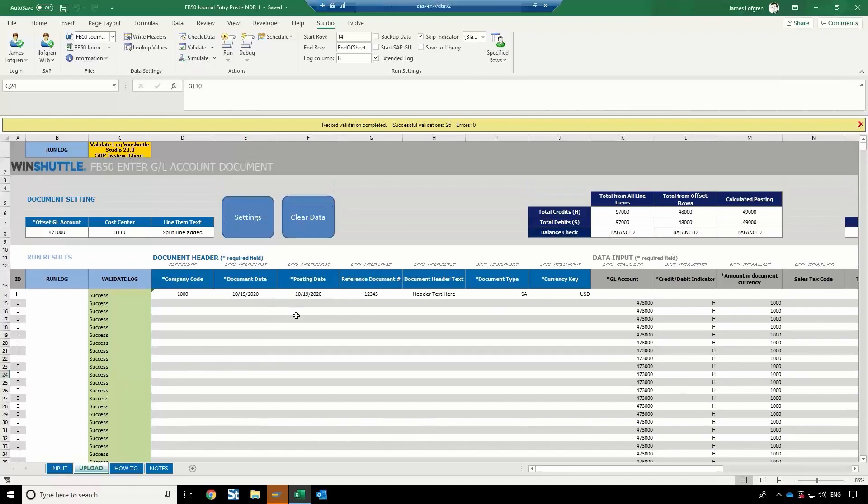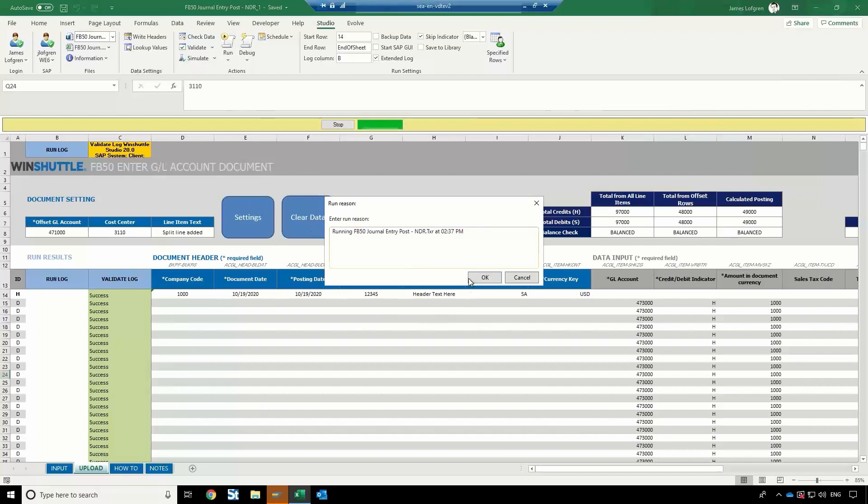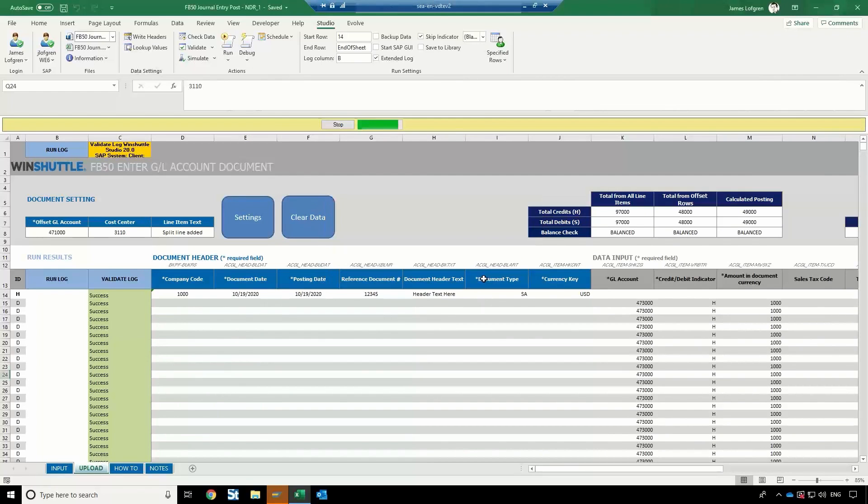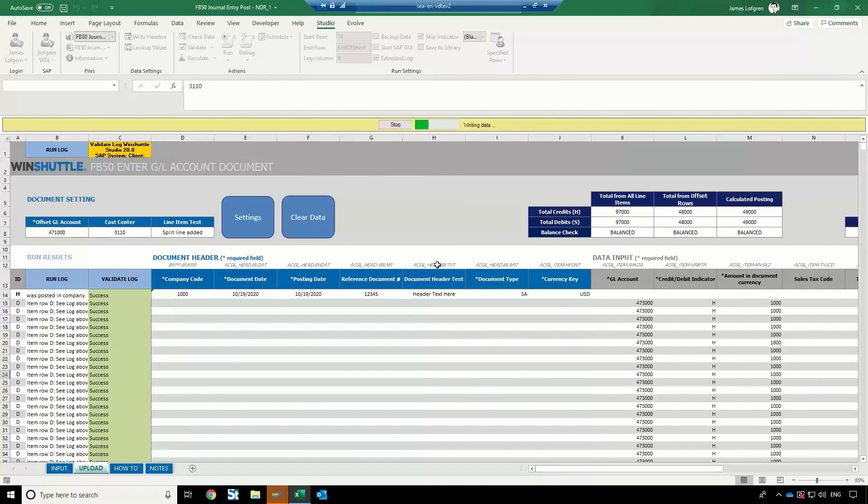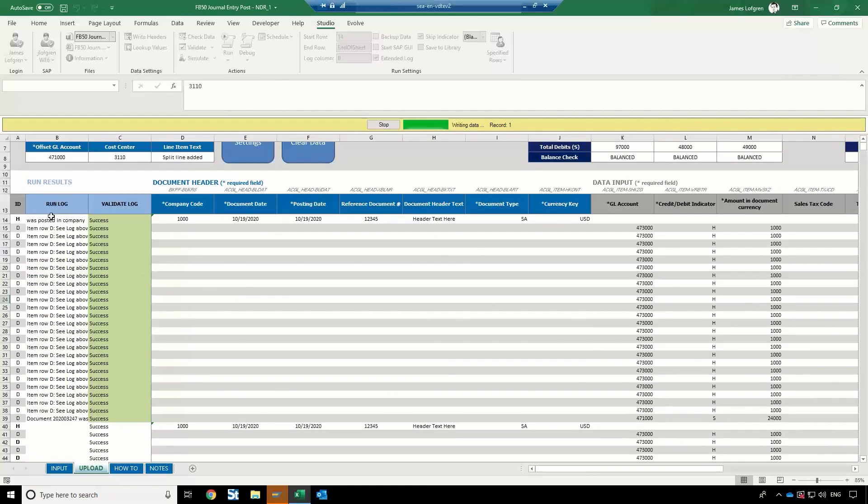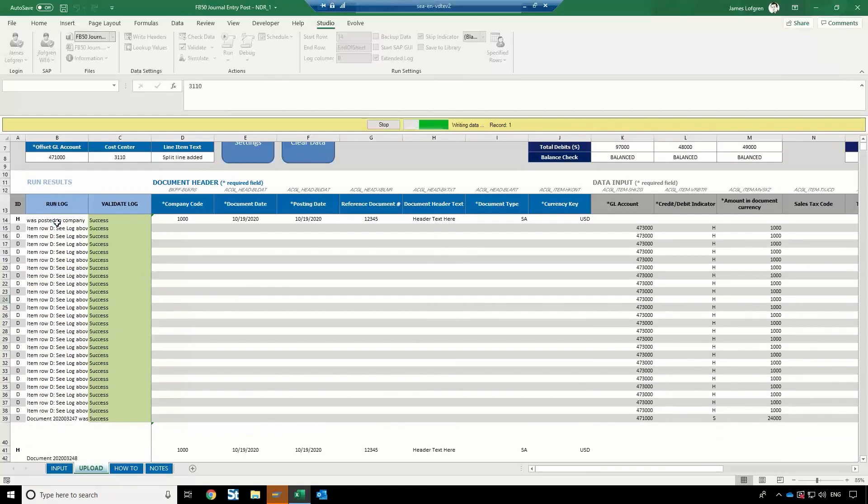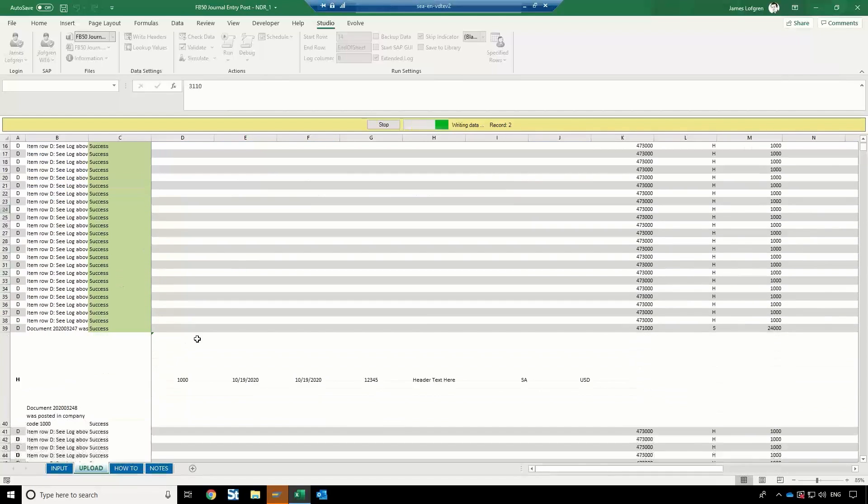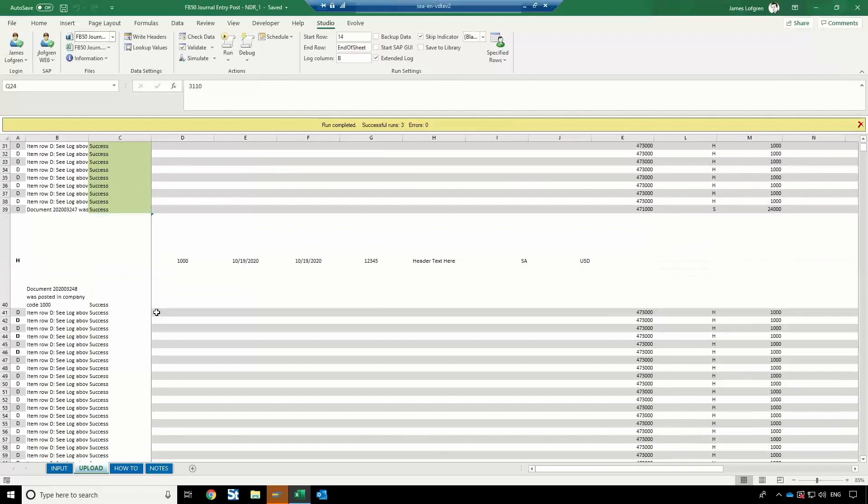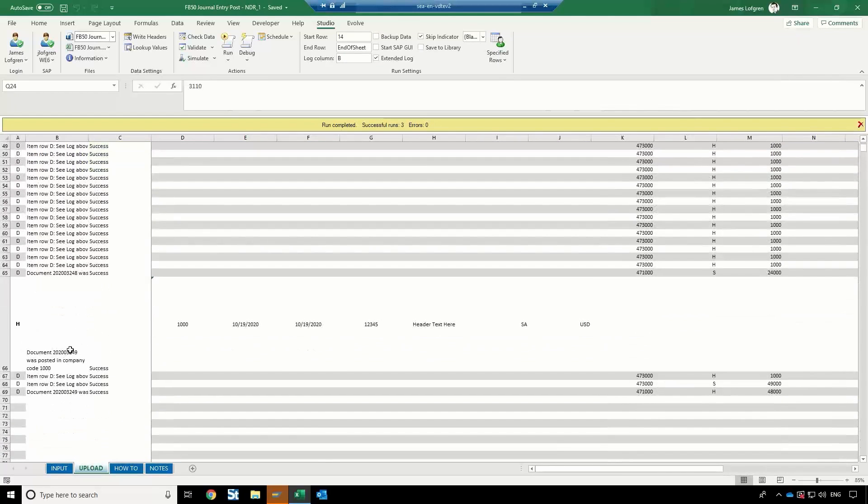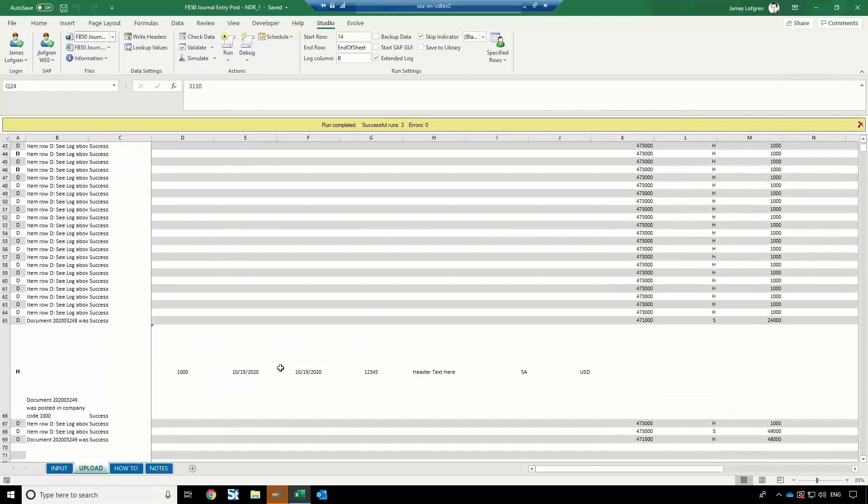So now that I've confirmed that everything is correct, now I can actually process this directly into SAP. I'll go ahead and hit run. And I'll give it a run reason. Just say we need to execute this. And now it's actually going to go into SAP and start creating these documents. So I can see my first document there was posted. Here's my second document. I can see the document numbers. And now my third document.